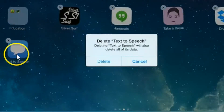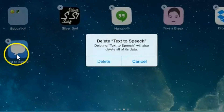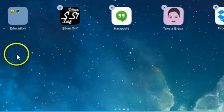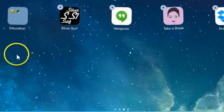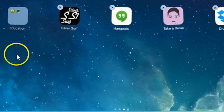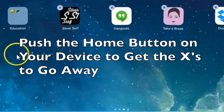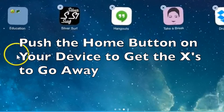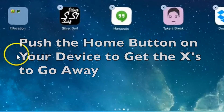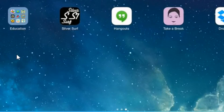It asks me to confirm. Just hit Delete and it's gone. To stop the shaking so that you don't delete other apps, push the Home button. And that's how to delete an app.